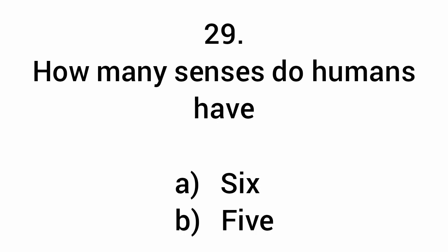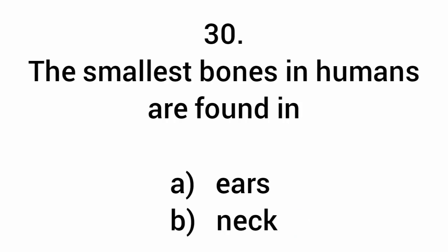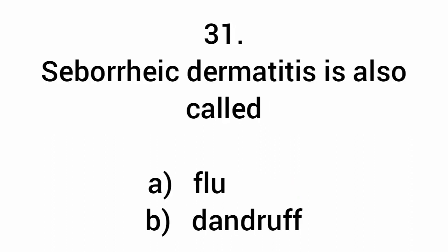How many senses do humans have? Five. The smallest bones in humans are found in the ears. Seborrheic dermatitis is also called dandruff.